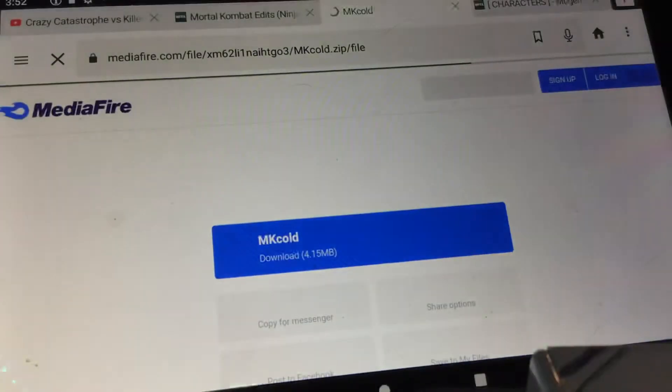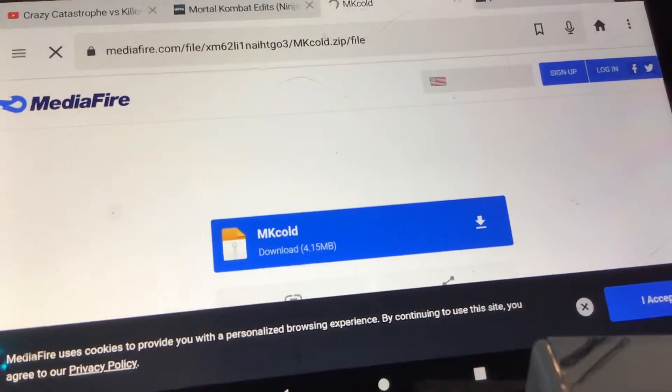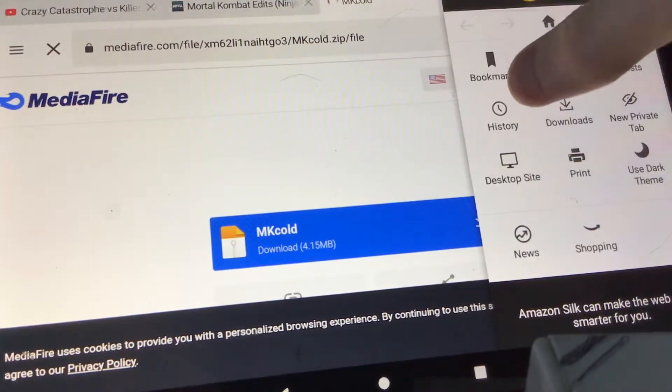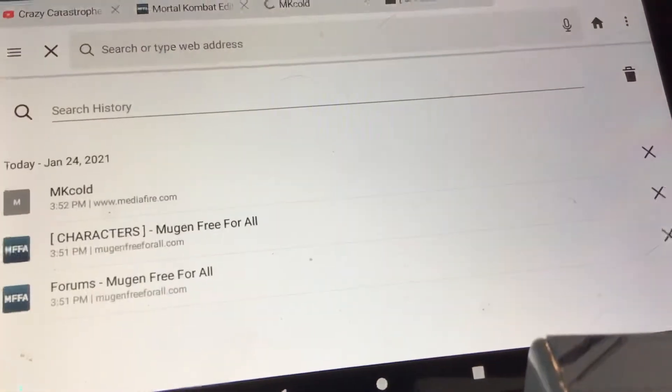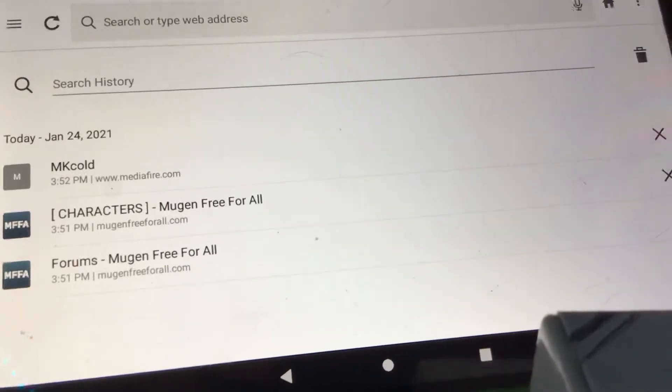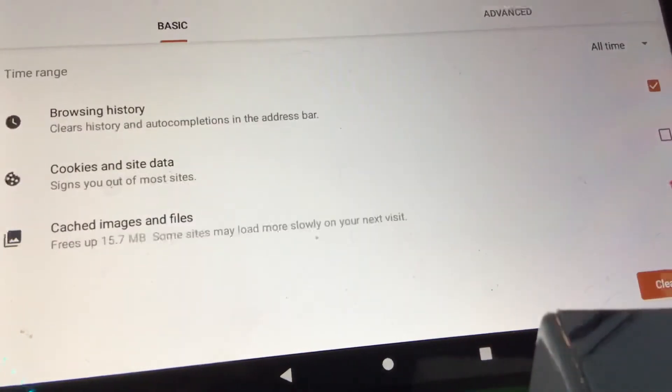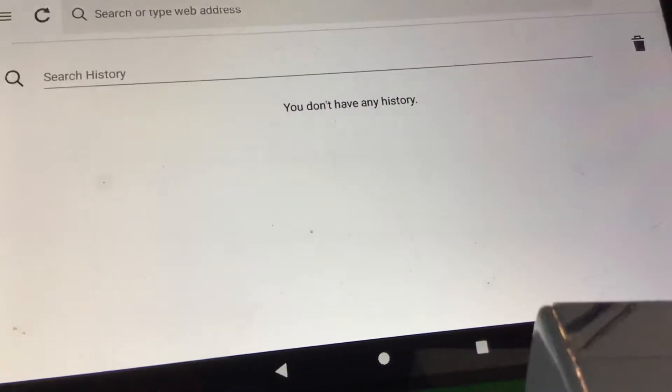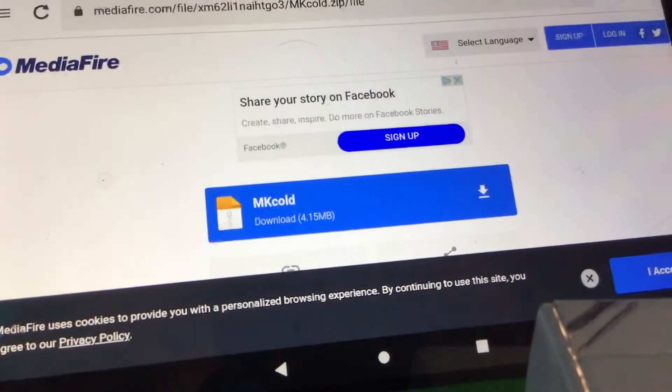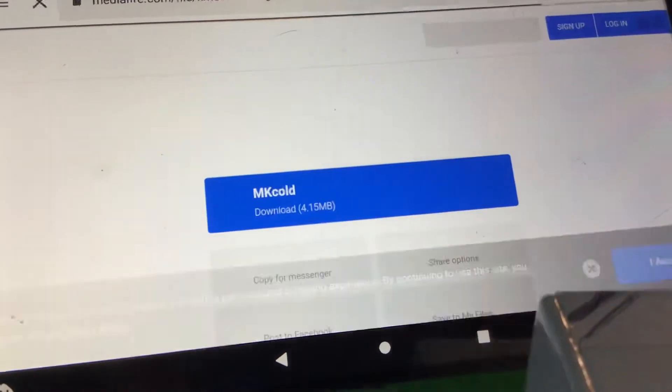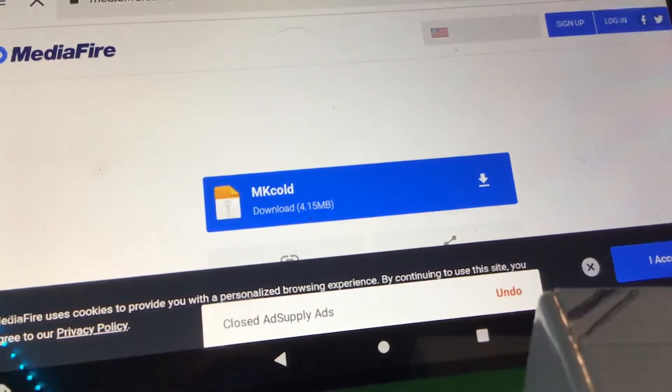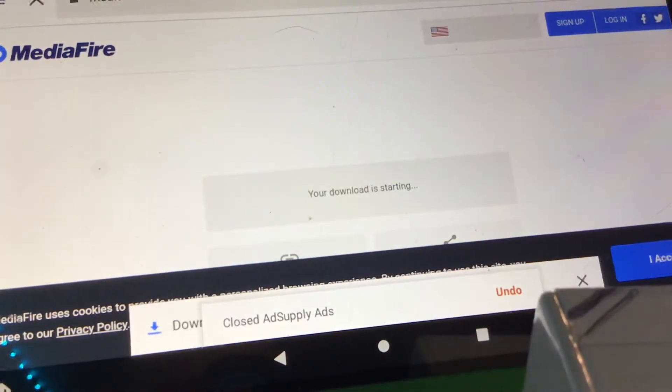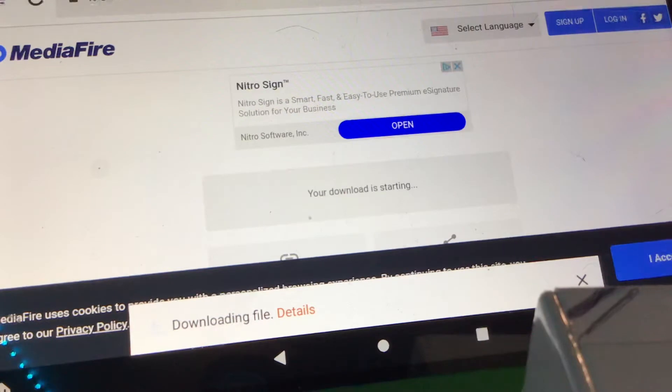And also, make sure before you download, just in case you have lots of space, like lots of storage, you have to get rid of it. So I'm going to clear my data, and now I'm going to download. Downloading file.